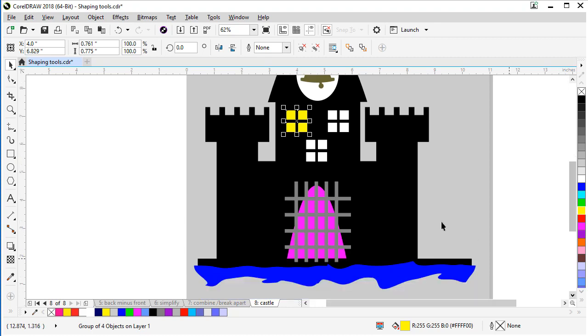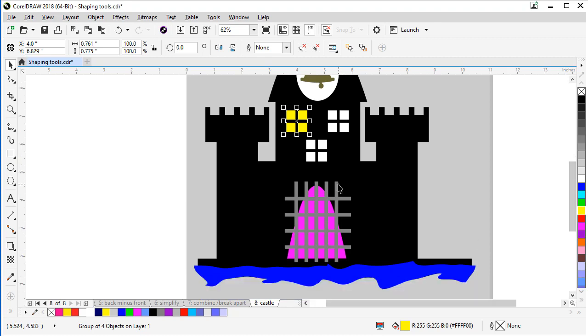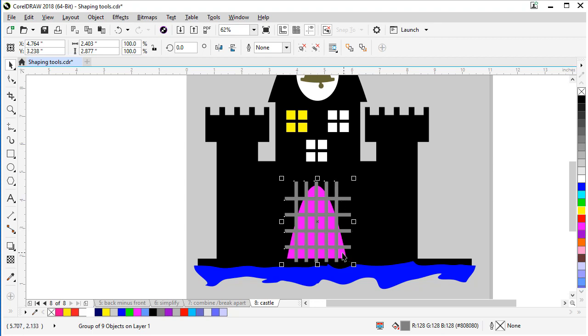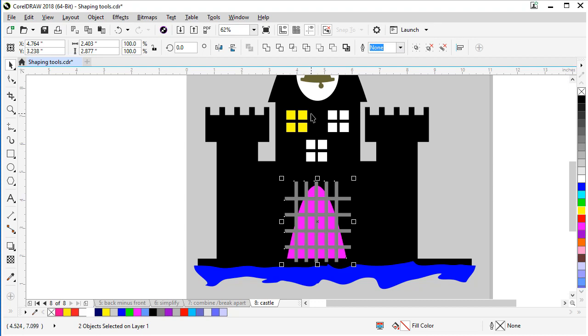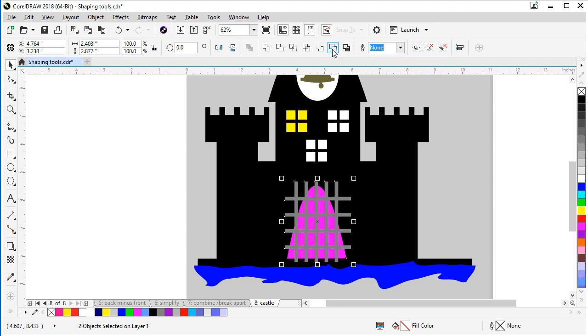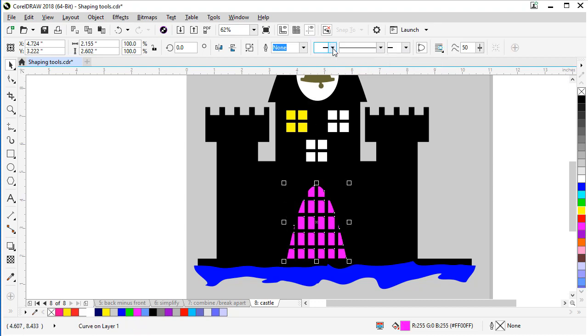Let's zoom back out. What we have left here is the gate. And what we're going to use on this feature here is we're going to use the back minus front. So we'll select our bars first. And then shift and select the other piece. Find our back minus front. And there we go. We'll make that white as well.